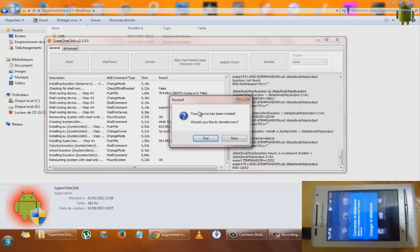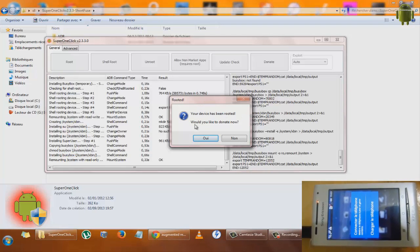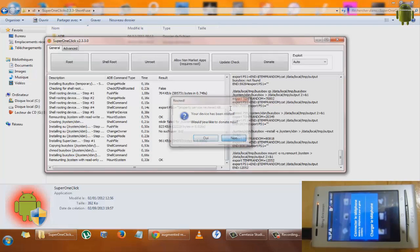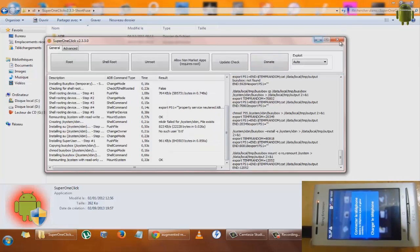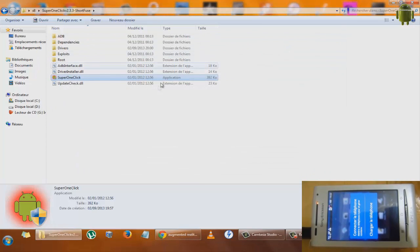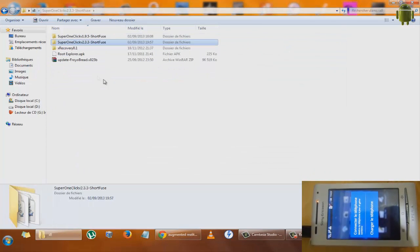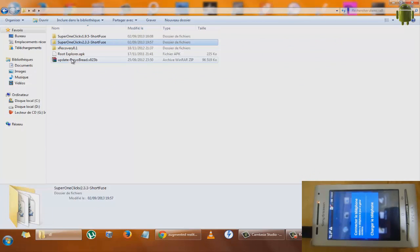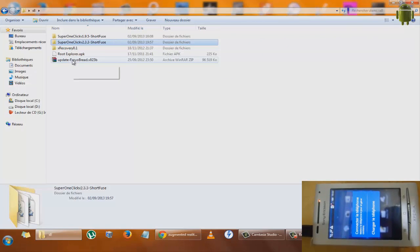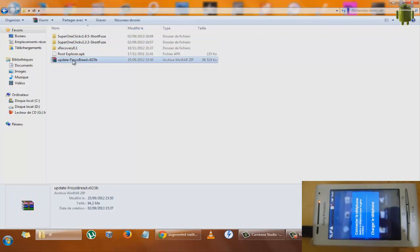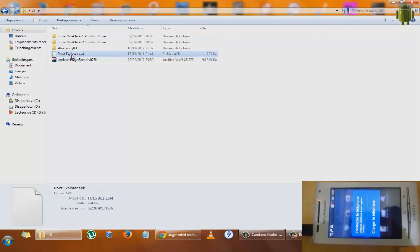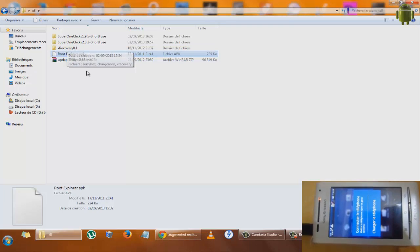Your device has been rooted. Now we should copy those files: update.zip, Root Explorer, and XRecovery.